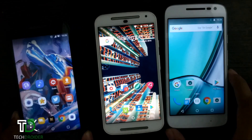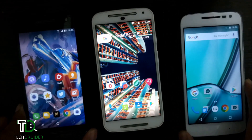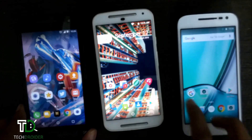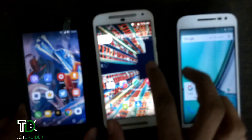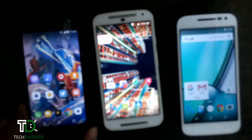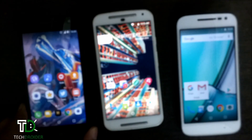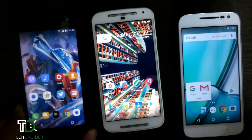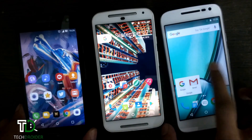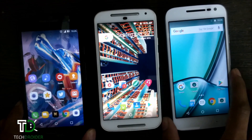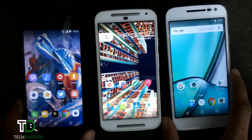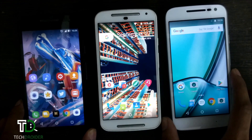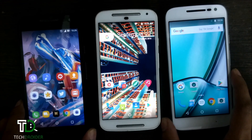Looking at the whole screen, I have installed Pixel launcher on Android Nougat while Lollipop and Marshmallow have the same Google Now launcher.